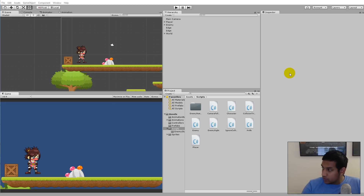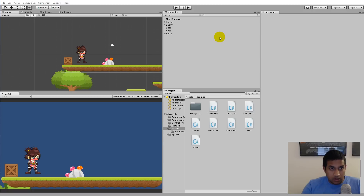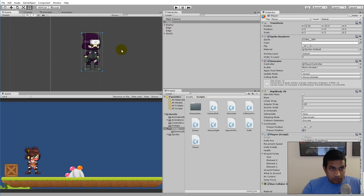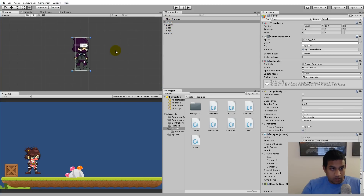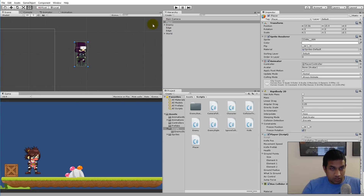In this video we need to make sure that we can attack the enemy with our weapon or sword. We'll go to the player and create a collider for the sword, so let's click on the player.